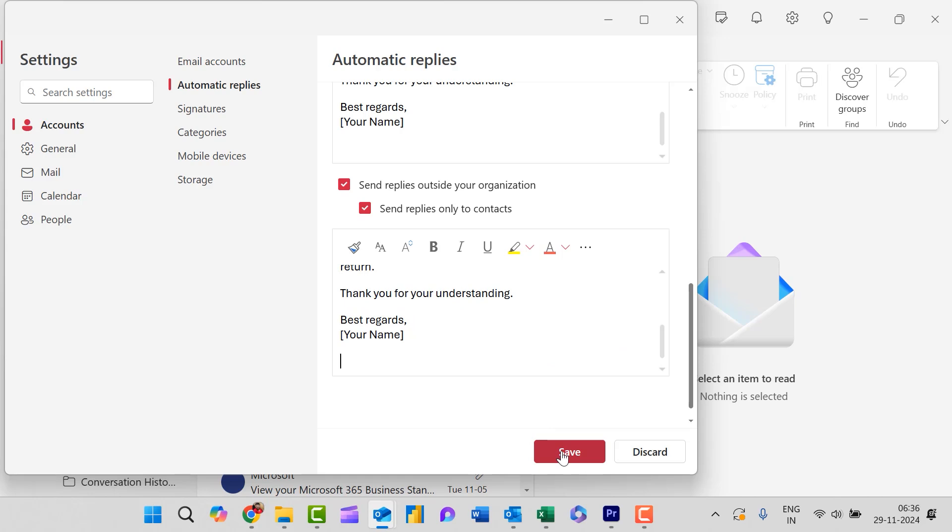From now onwards, whenever you receive an email in your inbox, your sender automatically gets that auto reply from your side. This feature can automatically manage your flow of emails.